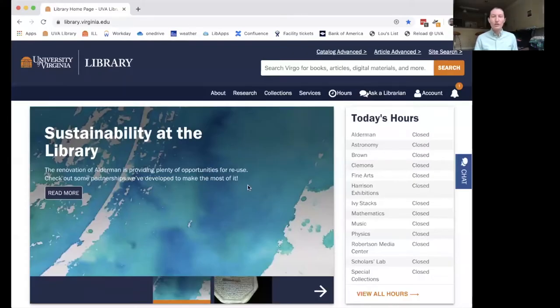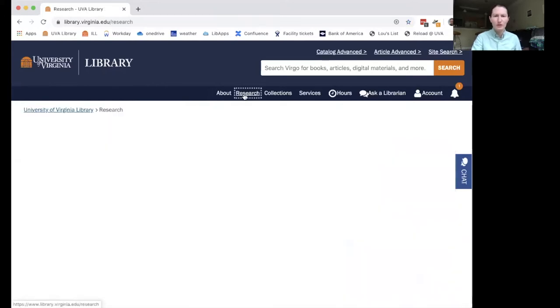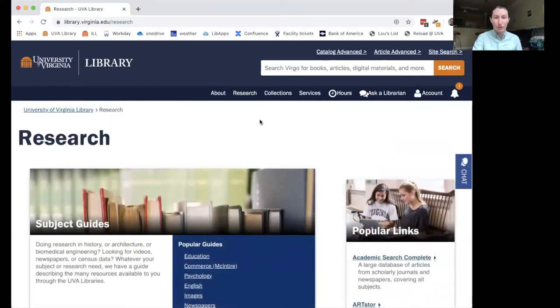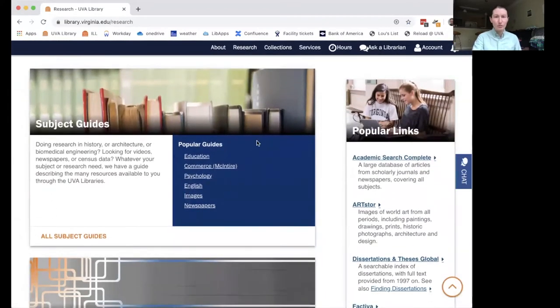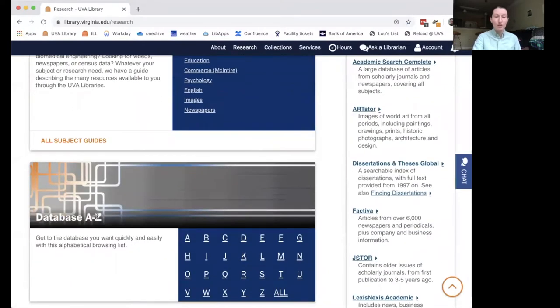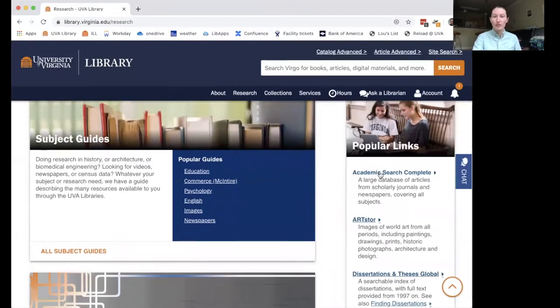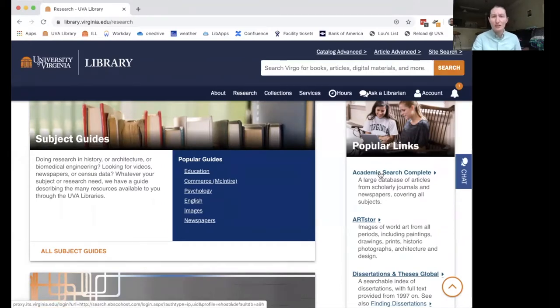So with that said, we're going to dive into looking at a specific database — I'm going to go ahead and share my screen. Here we are on the library homepage. We're going to click on Research at the top of the page. There are a lot of different ways to access these databases, and a lot of them run through this Research page. We have subject guides here, which are really helpful. We're going to go under popular links and look at Academic Search Complete, which is a great place to start your research — it has a lot of different types of material and covers a lot of different subjects.